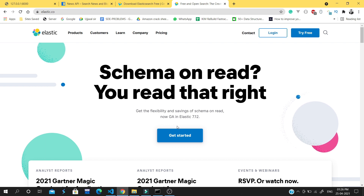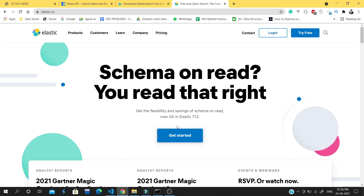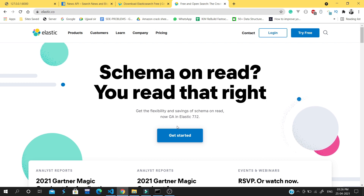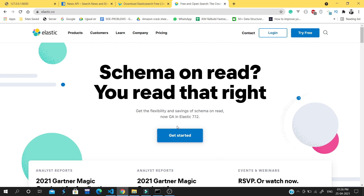Elasticsearch is a very performant, scalable search engine. If you have very big data and you want to perform searches in your data, then Elasticsearch will be a very good option, because your normal querying cannot give that much better result which Elasticsearch can give.